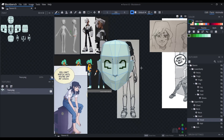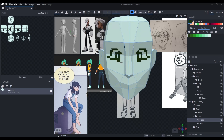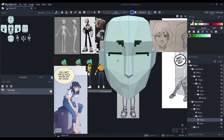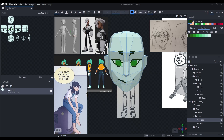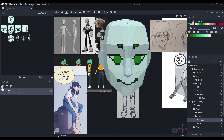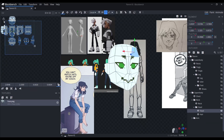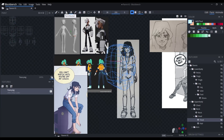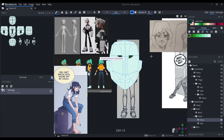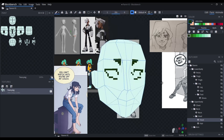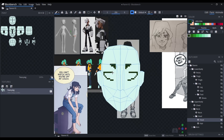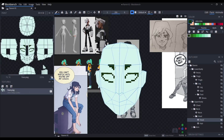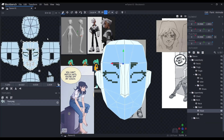Here you can see me sketching out the facial features. I did this to see whether or not the UV maps are big enough for me to draw enough details for the face. I found that it wasn't enough, so I enlarged the UV mappings a little bit, which gave me enough pixels to work with.